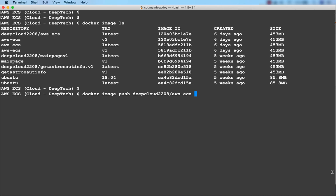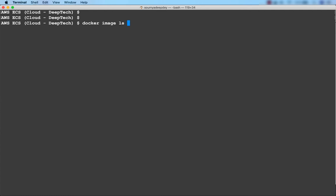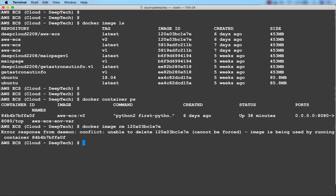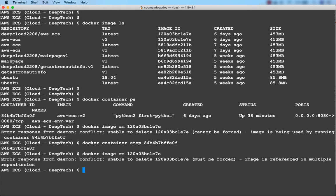Now I'll remove all these images and try to pull the same image from Docker Hub. But first — I already have a running container using image aws-ecs:v2. If I try to remove the image, it says the image cannot be deleted because it is being used by a running container. I have to make sure all containers are stopped first. To stop a container the command is docker container stop followed by the container ID. Now I can go ahead and delete the image, but it's also showing it's referenced in multiple repositories.